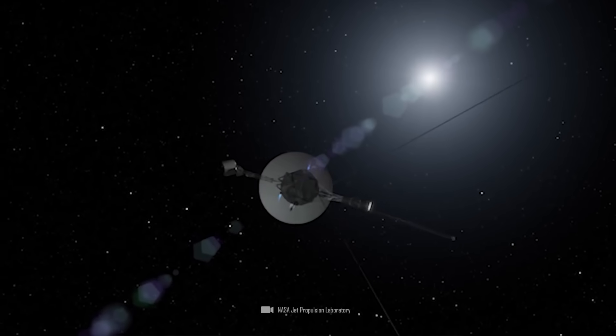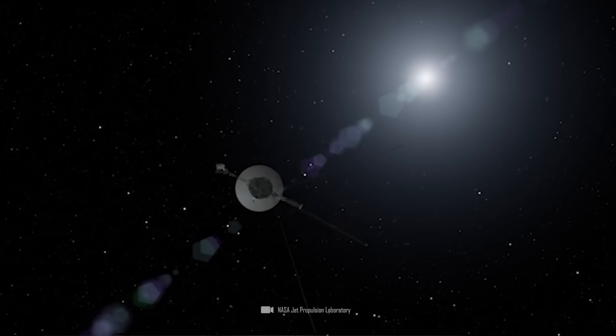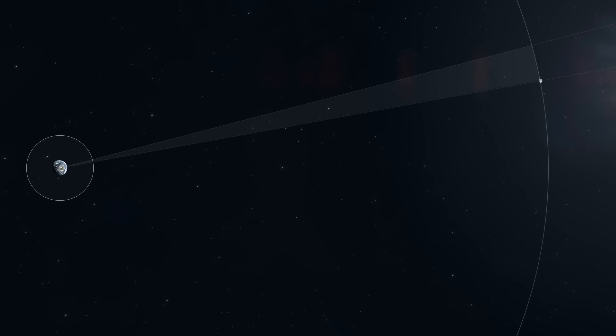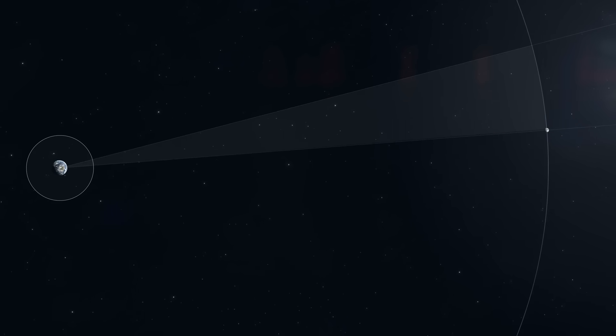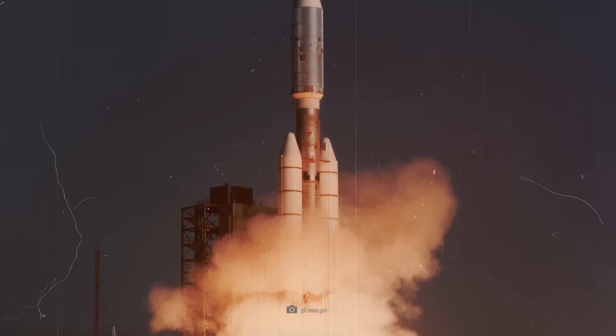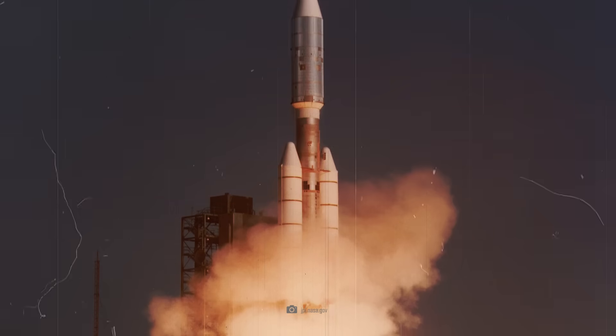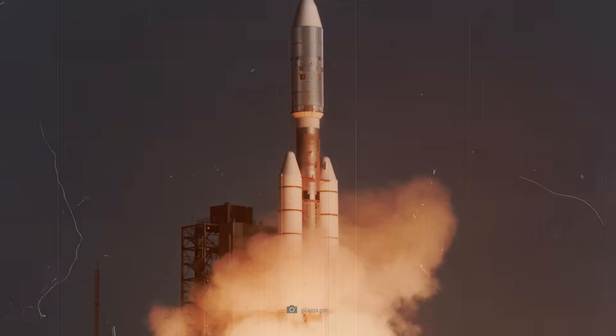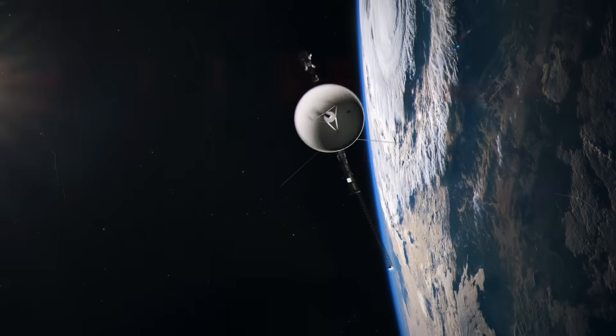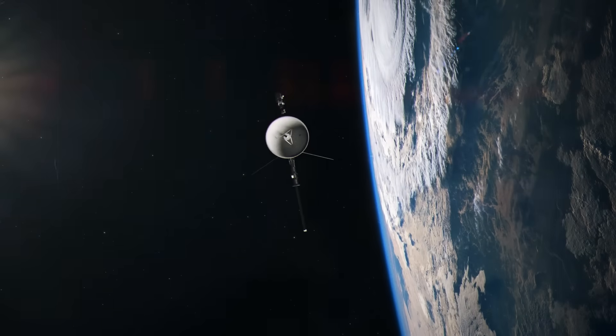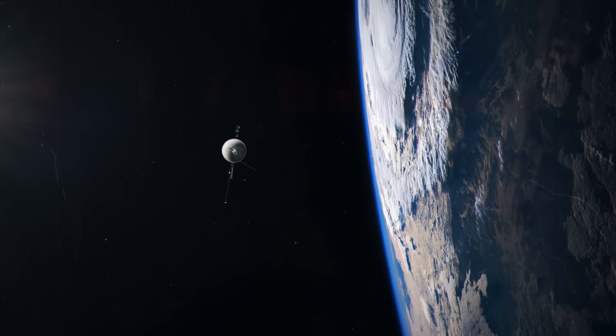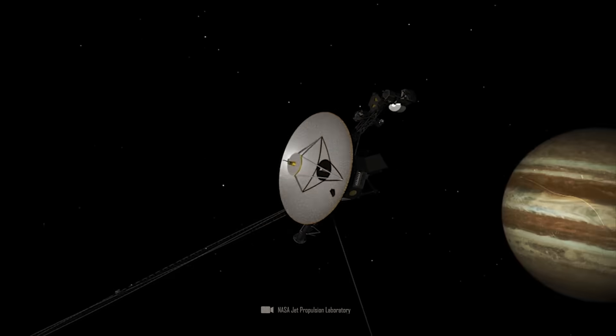Voyager 1 is so far out in space that it is almost 6,000 times the average distance from the Earth to the Moon. More than 45 years have passed since the space probe set off on its iconic mission in 1977, and the probe and its identical twin, Voyager 2, have explored areas where no man-made object has gone before.